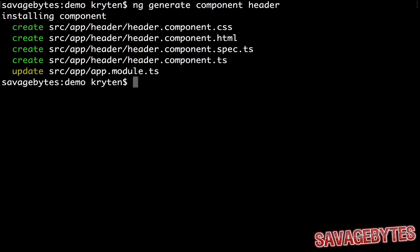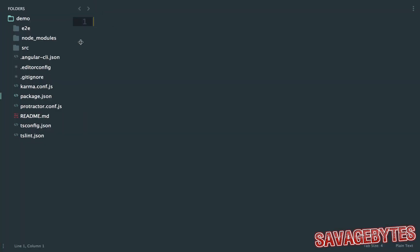From these results, we can see that it not only creates the component files, but it also adds it to our app.module. This means we now have a component configured ready for using elsewhere in our app.